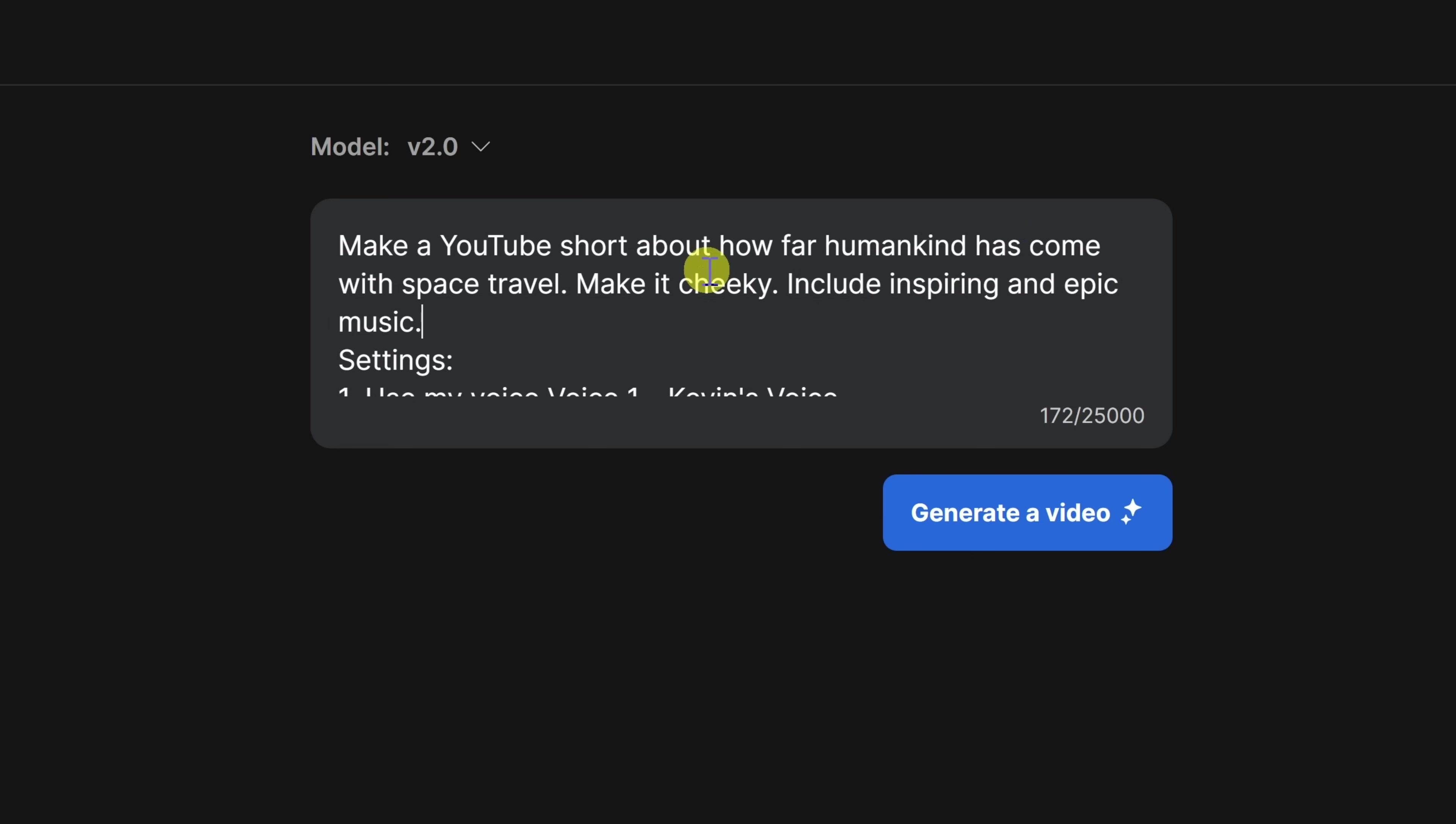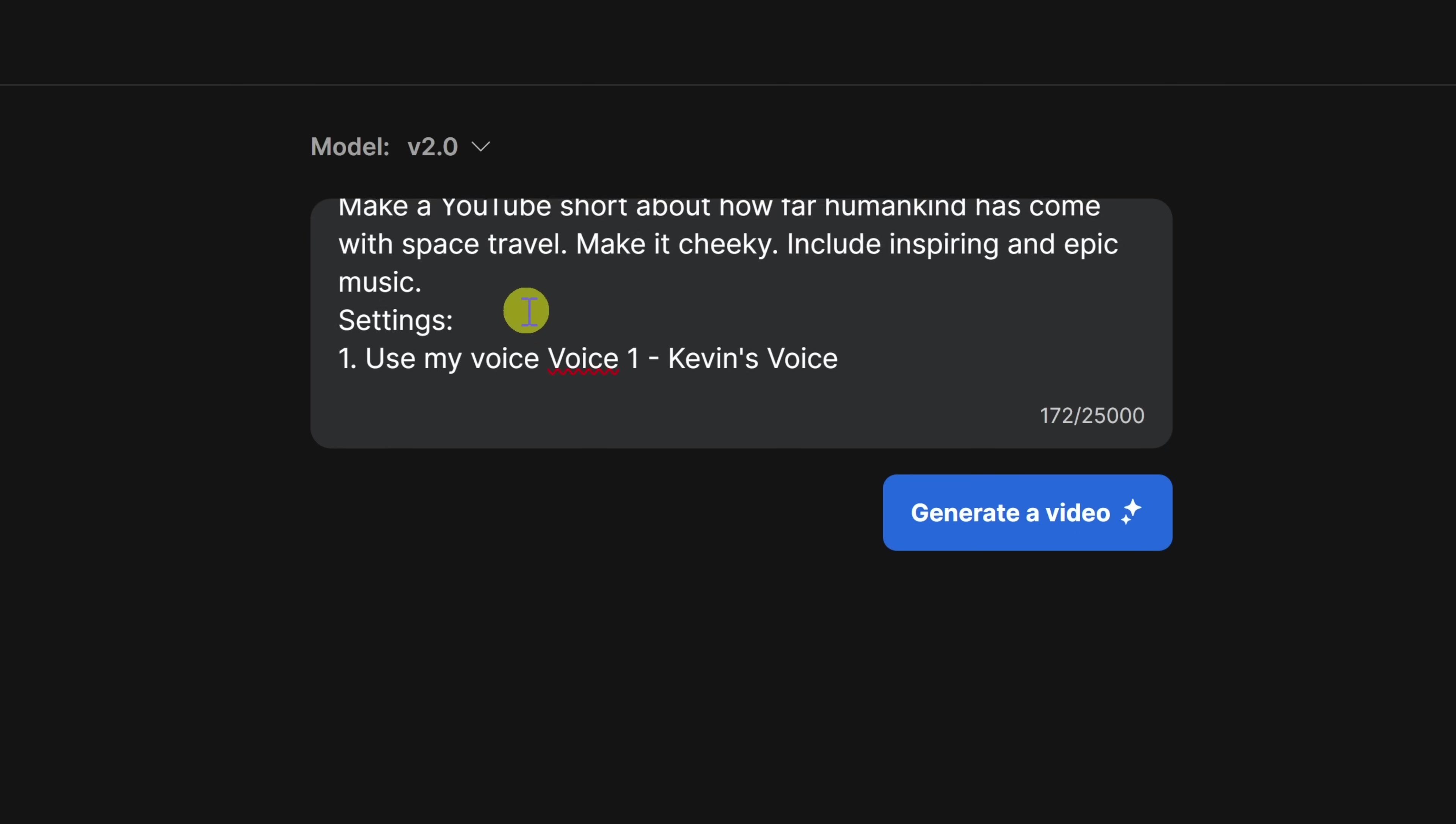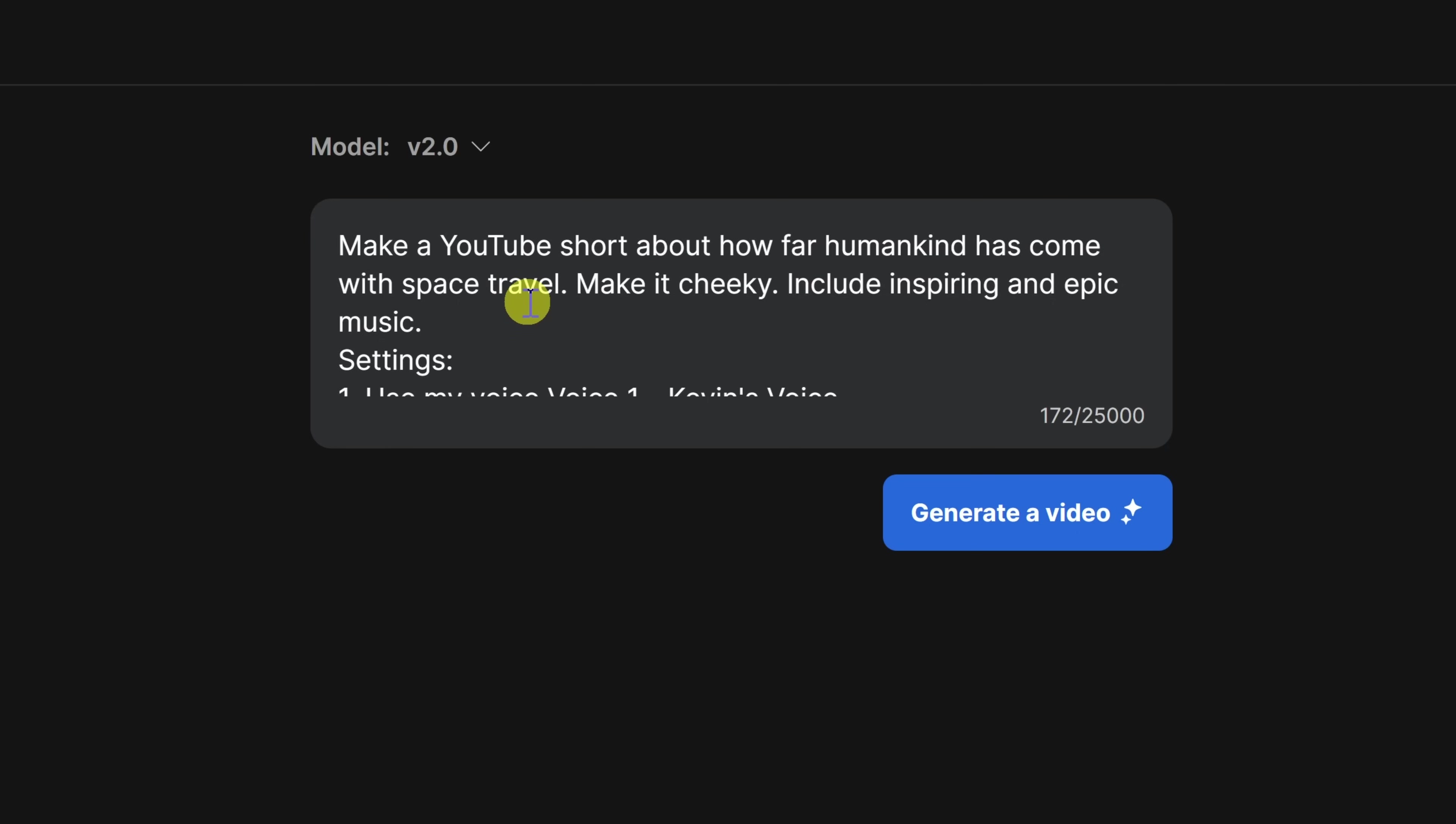Now, I could also type my prompt in any other language, and it'll then generate the video in that language. I've typed it in English, and so this way, I'll get an English video back. However, I can always go in, and I can modify the language later on as well.